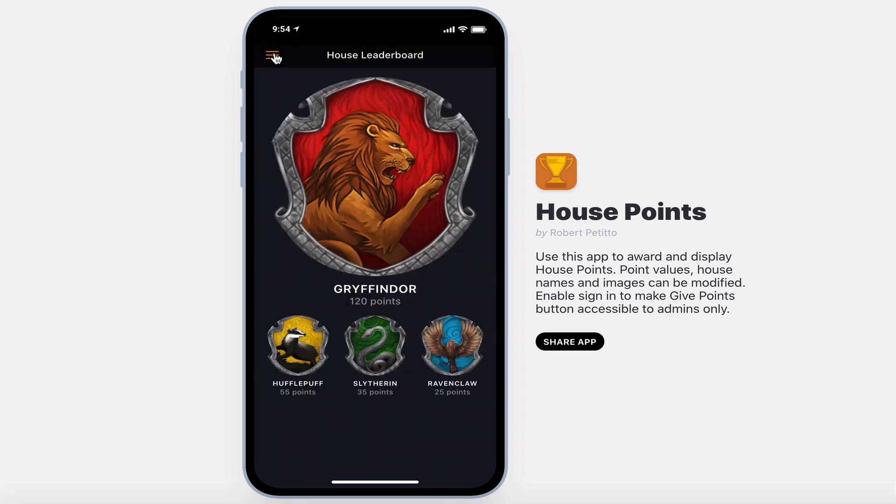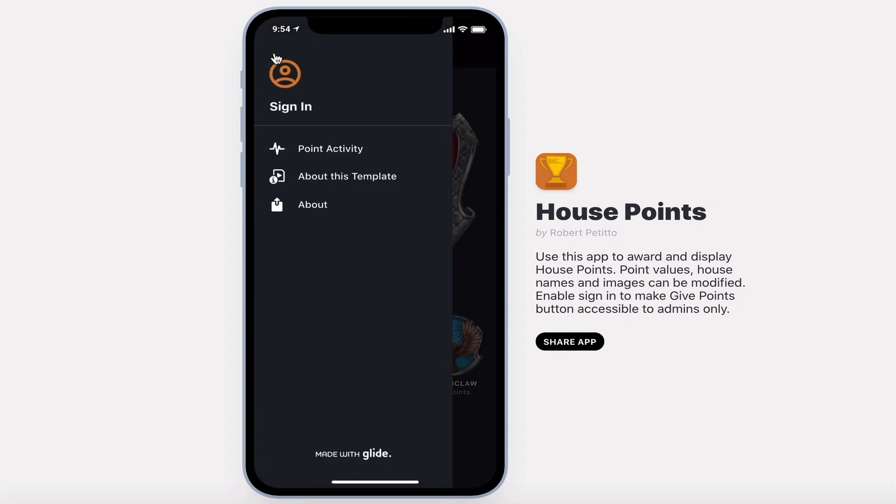You can also allow users to sign into the app. After hitting the menu button they can simply sign in, and upon doing so they'll have the opportunity to select the house that they belong to.